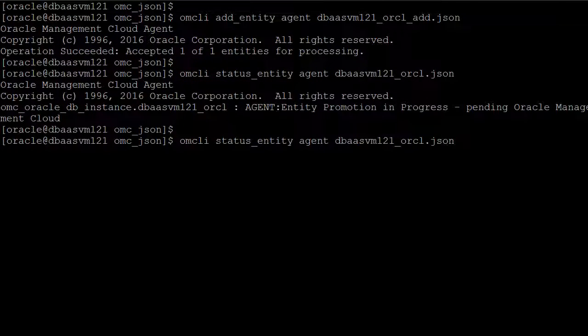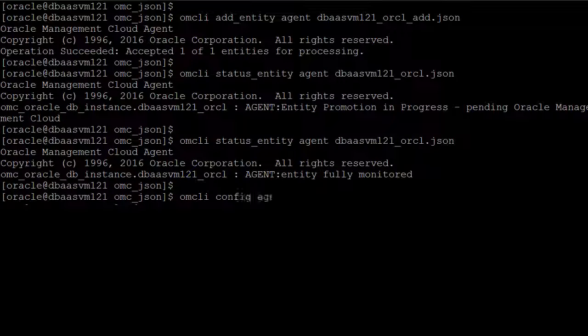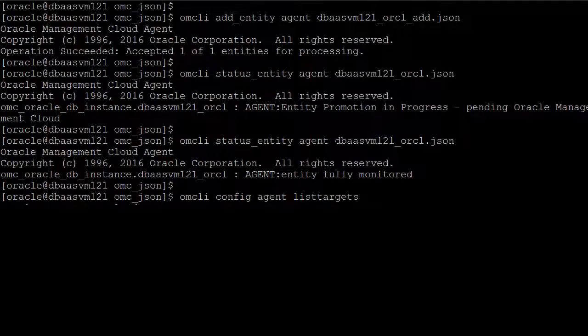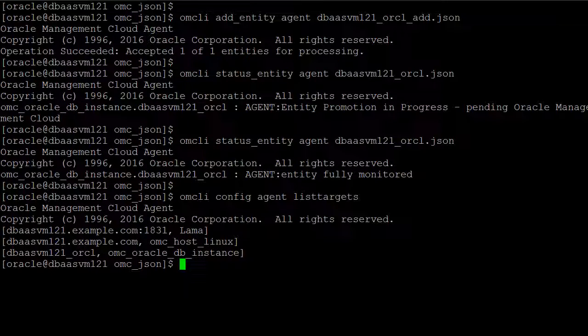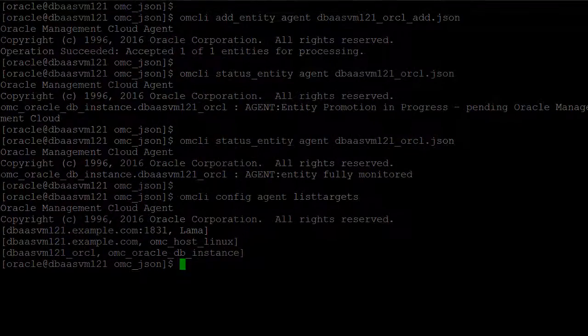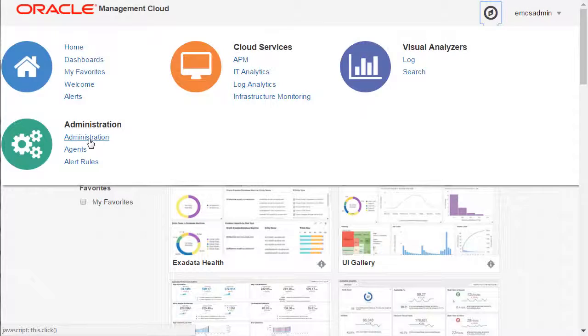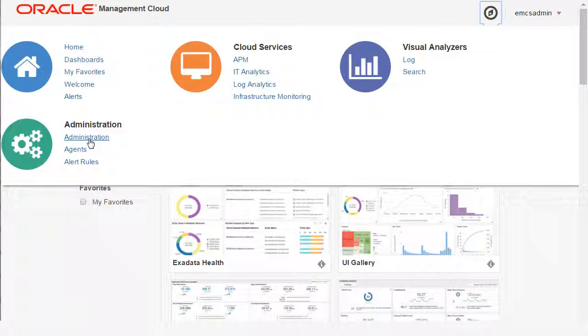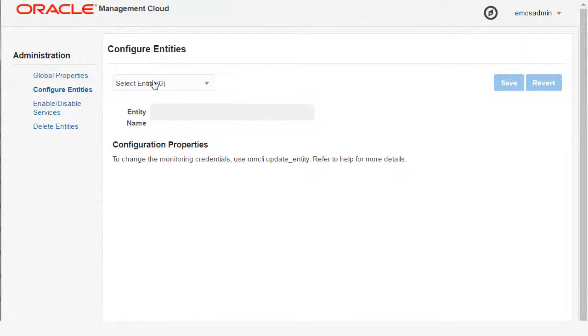View all the entities being monitored by your Cloud Agent with the OMCLI List Targets command. You can find your entities in the Administration pages.